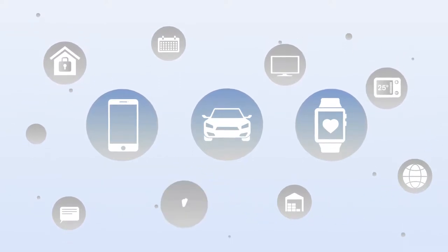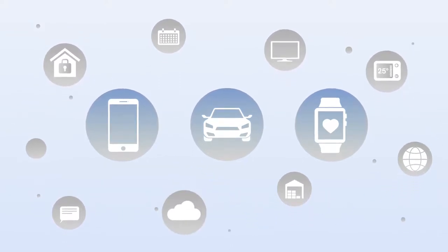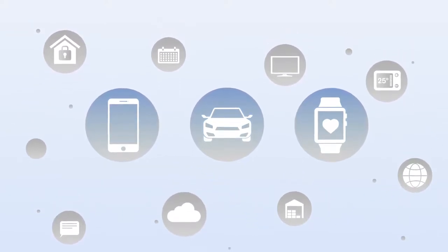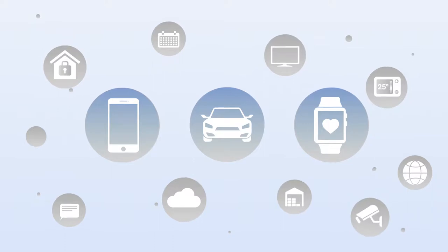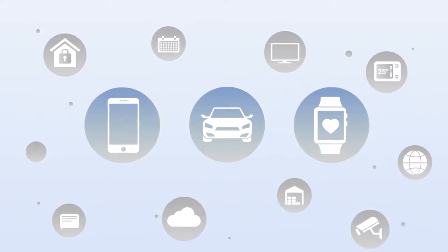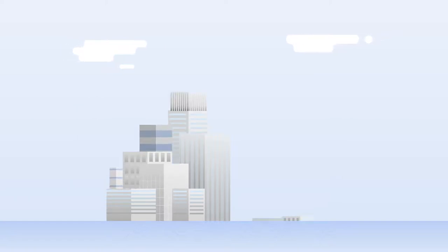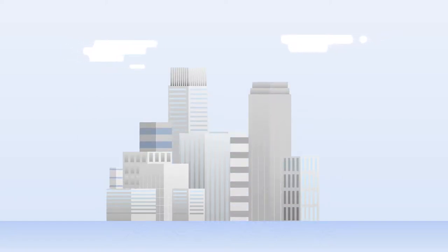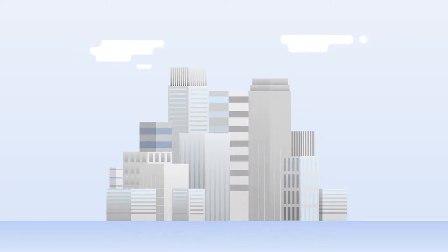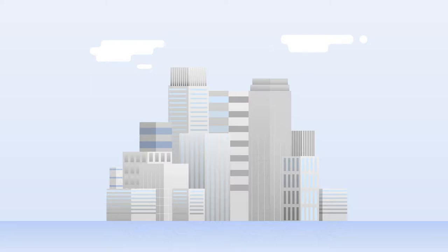Having devices that automatically and seamlessly communicate helps us utilize information efficiently. Device connectivity, which harnesses the power of the Internet of Things, has changed our lives and revolutionized industries.